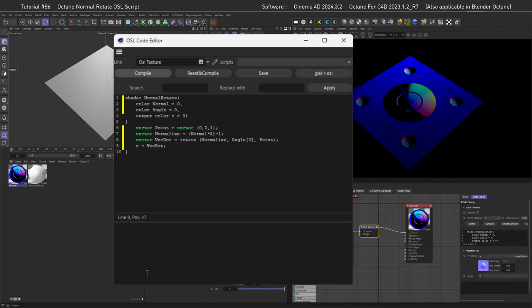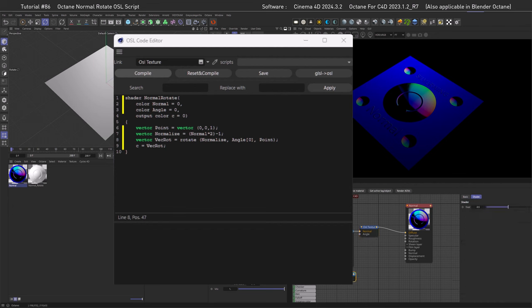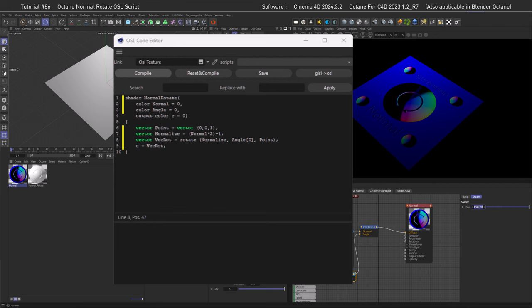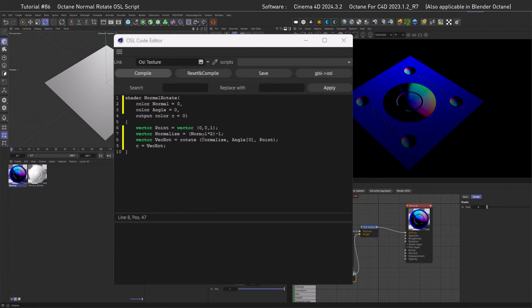With that fixed, we can use a float texture and pipe it into the angle to rotate the normal map. However, going from 0 to 1 only gives less than 90 degrees of rotation. The reason is that everything in 3D is calculated in radians, so we need to convert the input — first from degrees, then into radians.